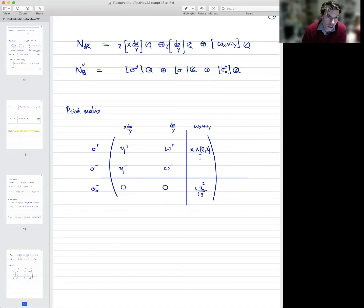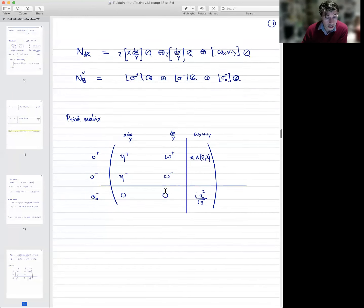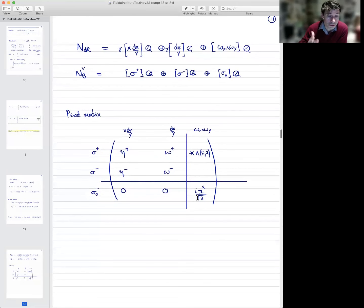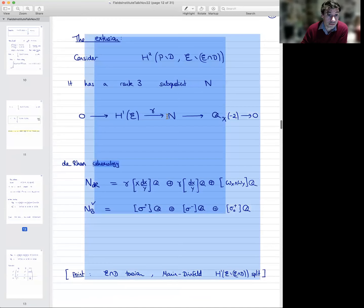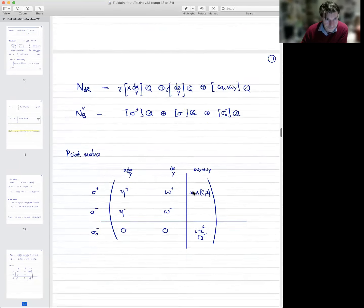We've shown how the L-function of the elliptic curve at the point 2 is a period integral, which can be interpreted as a period of this very explicit extension of a trivial object — the Tate motive — by the cohomology H¹ of E. That's what Beilinson's conjecture predicts.